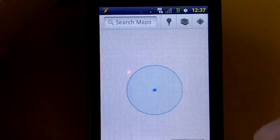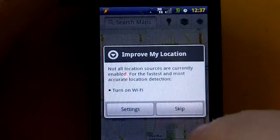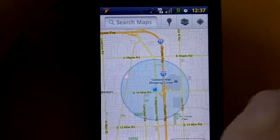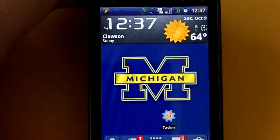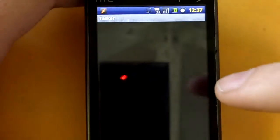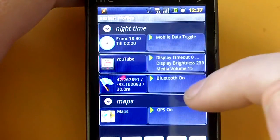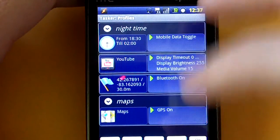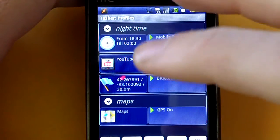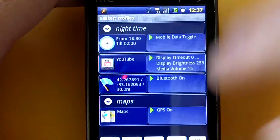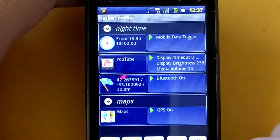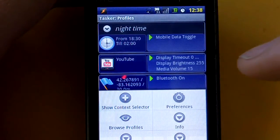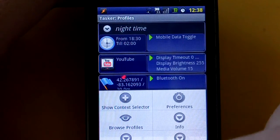I hadn't set this up before, but that's just an example of what you can do with Tasker. There are many, many settings you can change and events you can have happen when certain things are done on your phone. It is very in-depth, and it really takes some time to play with and get used to.